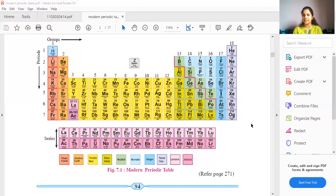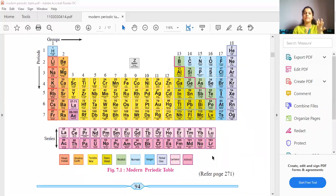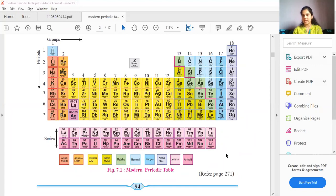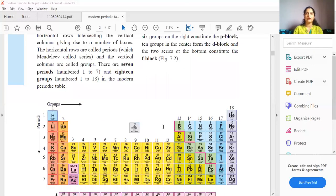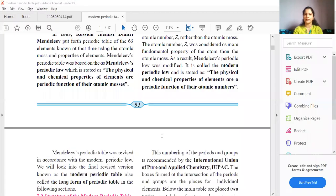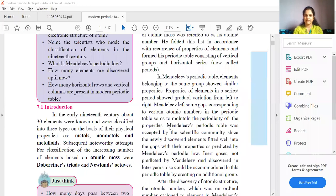This is how your modern periodic table looks. In this modern periodic table, there are 118 elements. All the elements that are present are put in a tabular format so that it is very easy to remember where the element is. According to the position of the element in this periodic table, we can determine its properties. Let us look at the introduction part of this chapter.